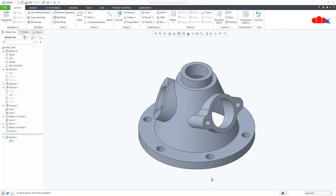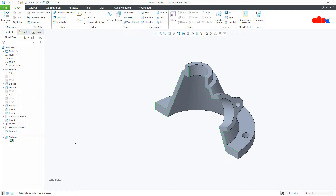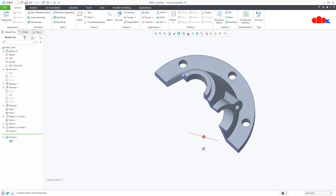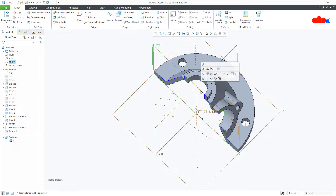This video will mainly focus on rotational section view. Rotational section view is also part of planar section. This part is having one planar section, and it was created using this datum plane.